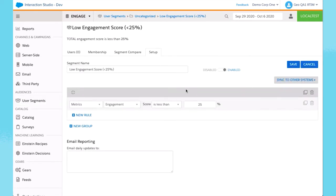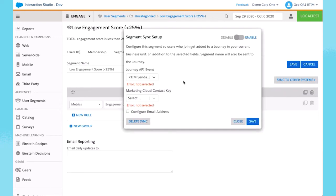I click on Sync to Other Systems and select Add to Journey Builder on Join. This configures the segment so users who join get added to a journey in the correct business unit.